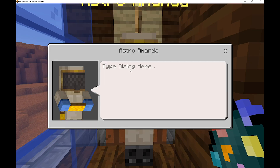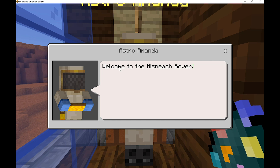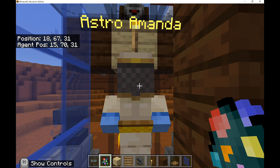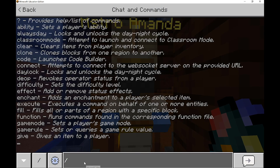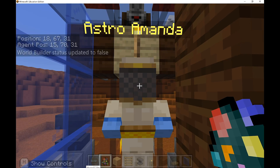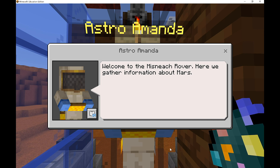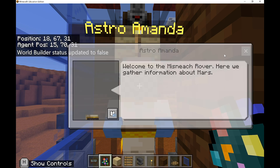I don't have time to do all that right now, so I'm going to click edit dialogue and just say: 'Welcome to the Mísnach Rover. Here we gather information about Mars.' You could go on and on, but I'm happy with that. Now if I want to actually see the speech bubble from Astro Amanda, I have to turn off WorldBuilder - just do the same thing again, forward slash WB will turn WorldBuilder off. Now if I right click on Astro Amanda, you can see that little bubble comes up and I can use Immersive Reader to play back whatever the speech is.